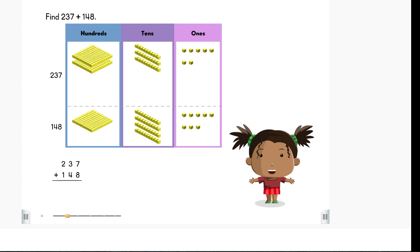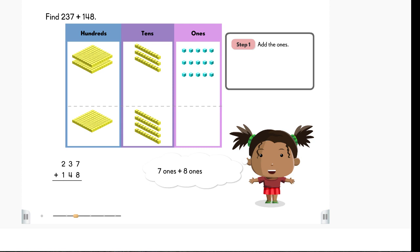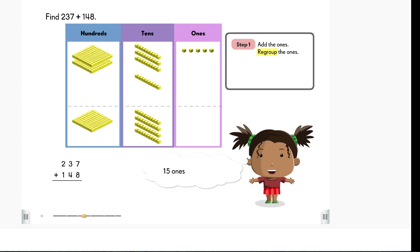Now, let's add. First, we add the ones. 7 ones plus 8 ones equals 15 ones. Regroup the ones. 15 ones equals 1 ten and 5 ones.